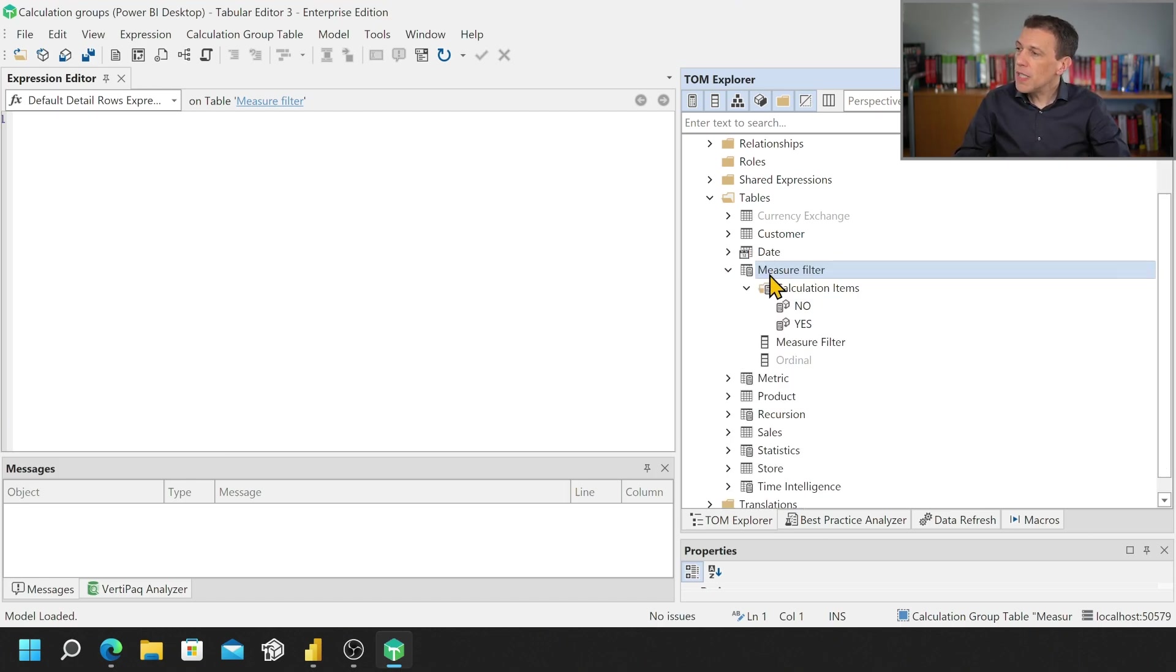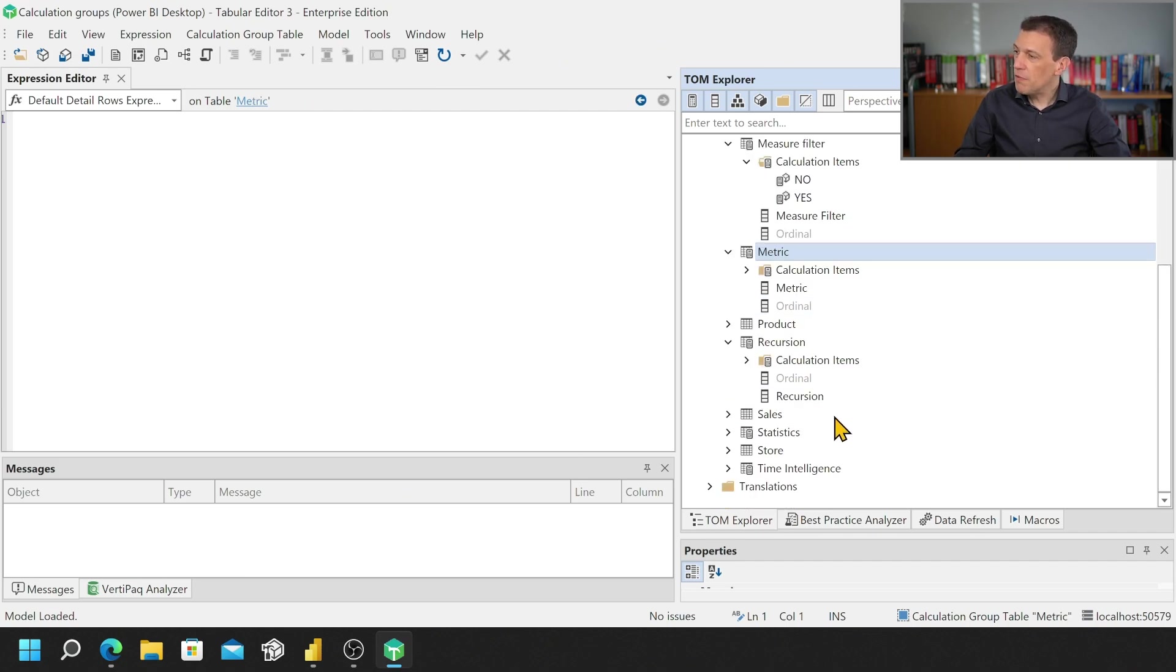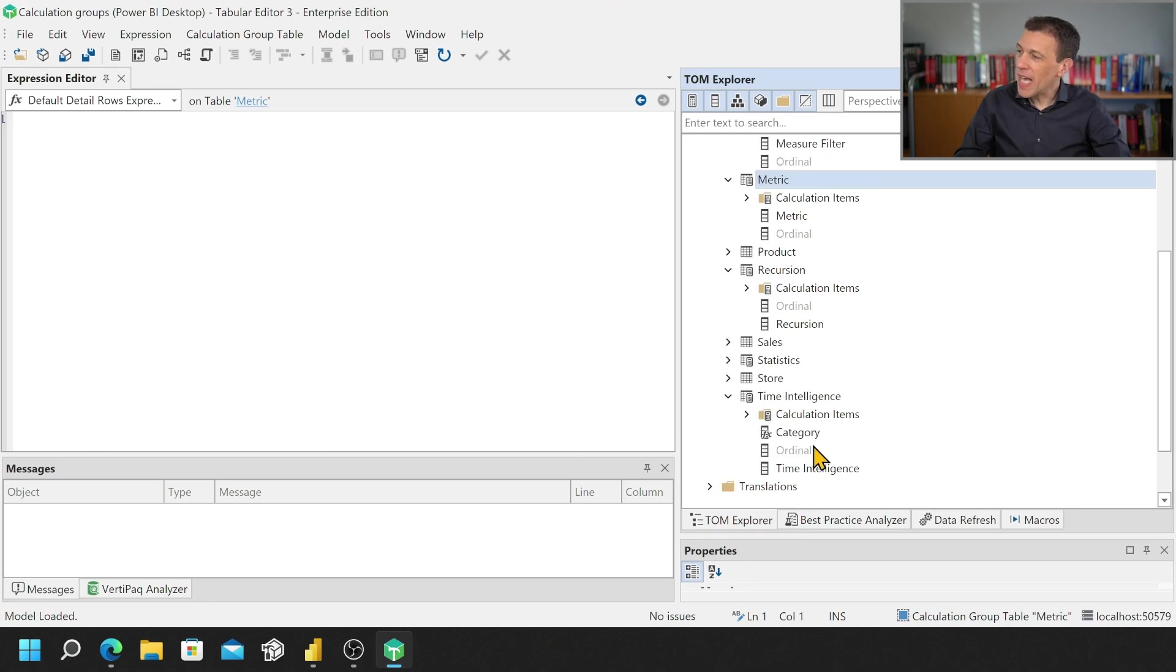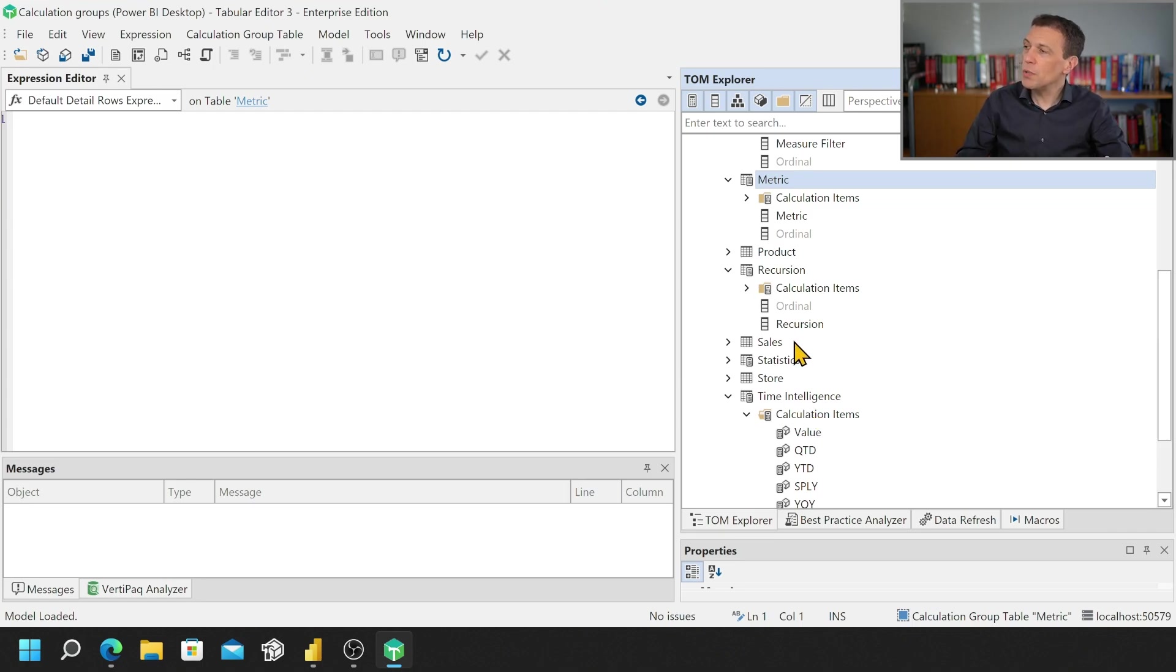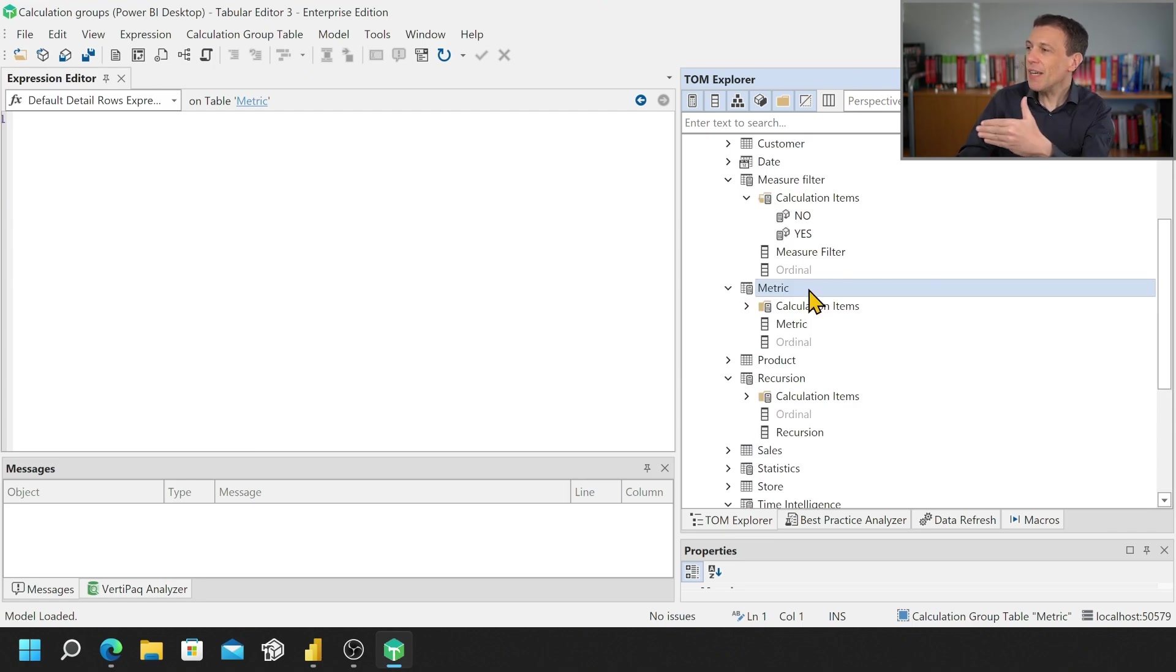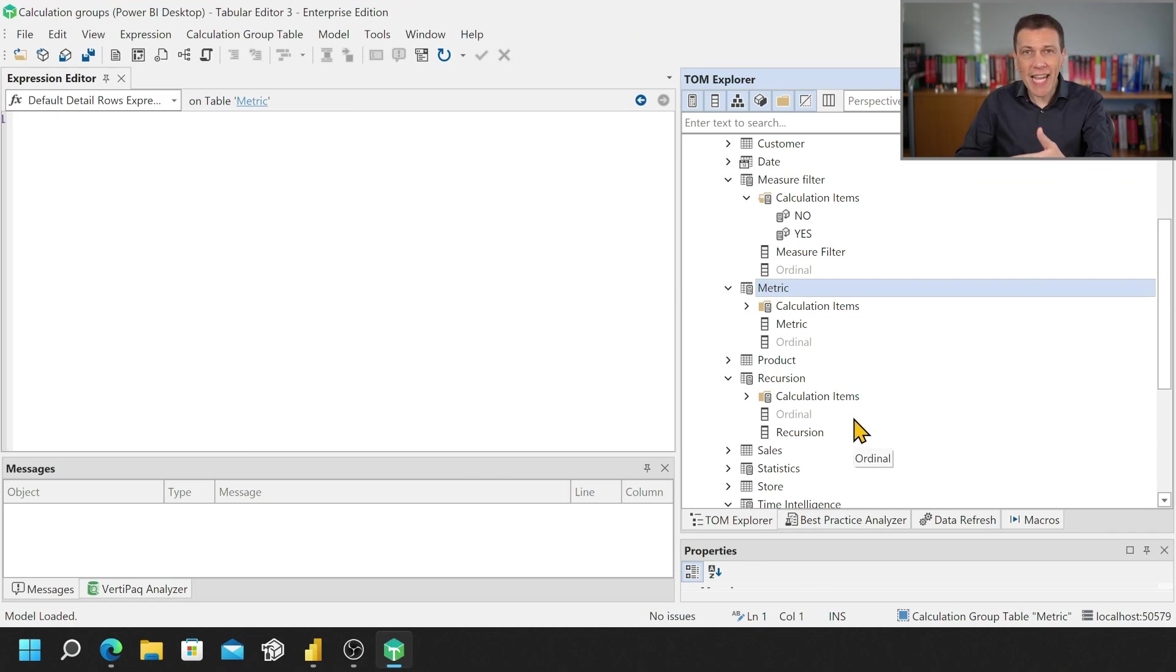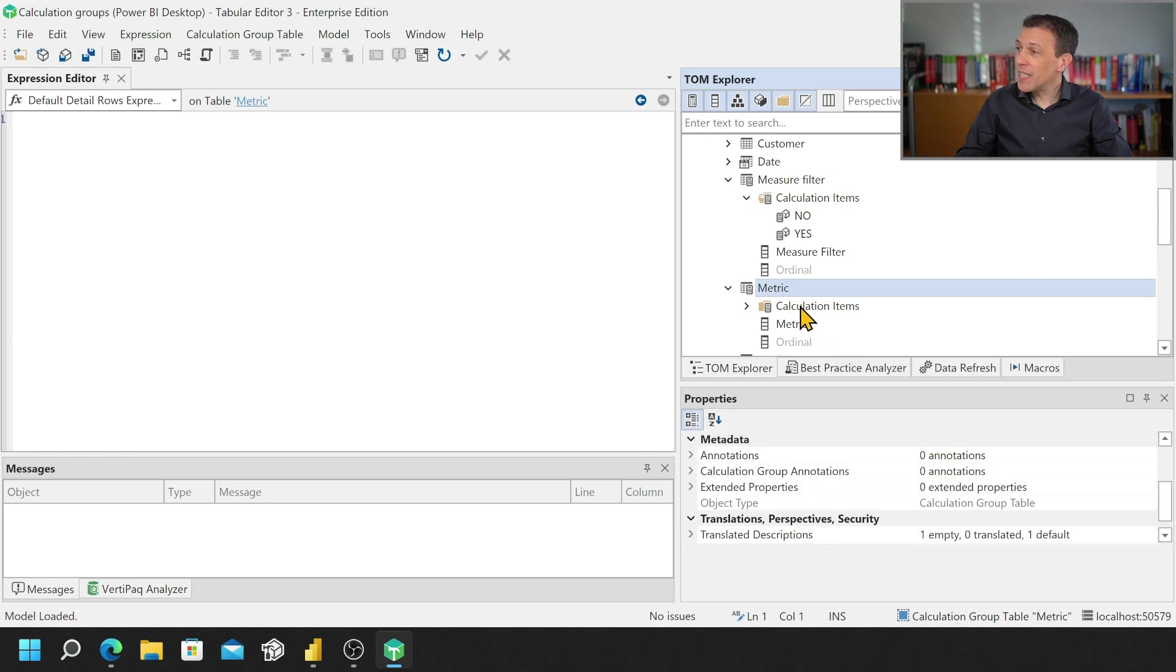So you see that I have one, two, three, four, maybe five calculation groups. Actually I have also a Time Intelligence one so I got a complex example because I wanted to show you that if I have to describe how to create this calculation group in an article or in an email, I have to provide a number of properties.